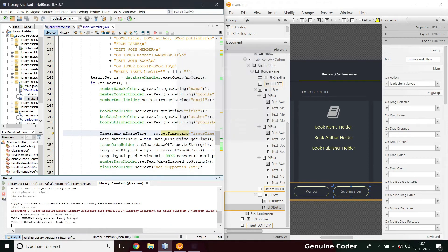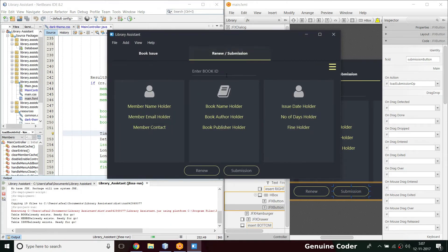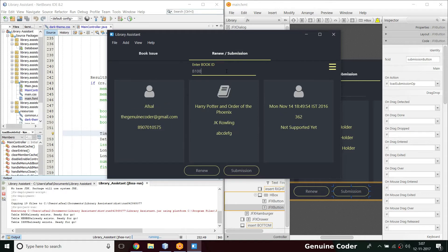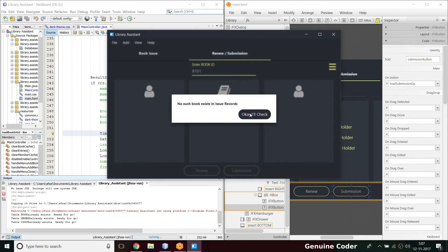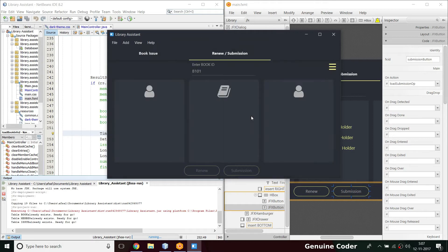Let's run the code. Coming to the renew services section — entering B100, the options are enabled. Now if I type B101, those entries are cleared and the option is disabled. I press 'OK, I will check' and the UI correctly reflects no valid entry.